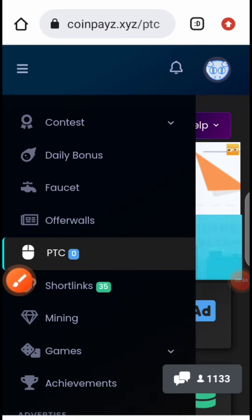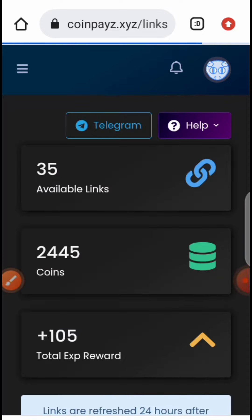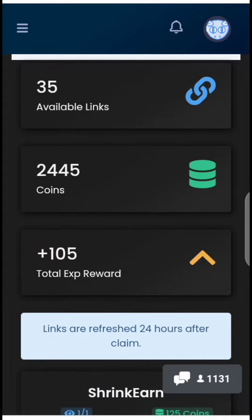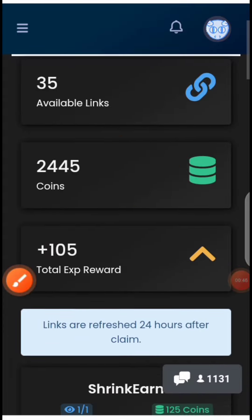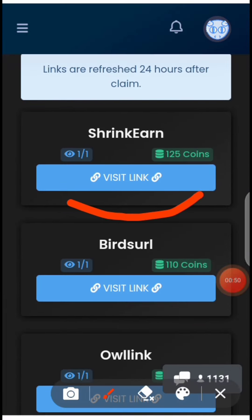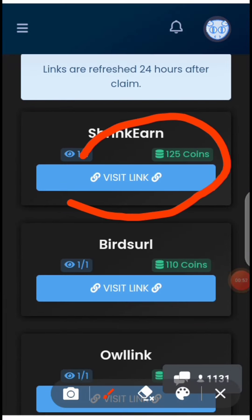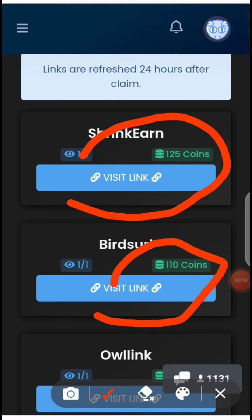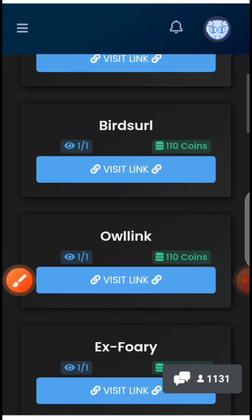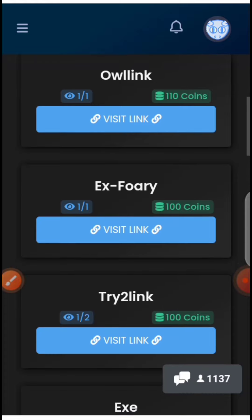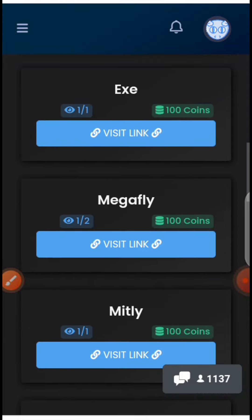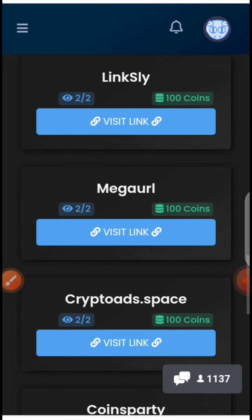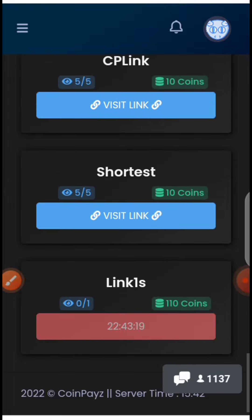Click on 'Short Link.' When you click on short links, you can see the coins you can earn through them — for example, 125 coins, 110 coins. It's very easy: just click on 'Visit Link' and you'll be given 100 to 120 coins. These are all the short links available.